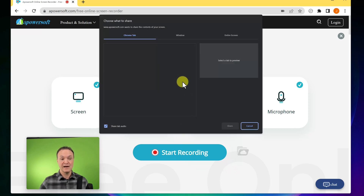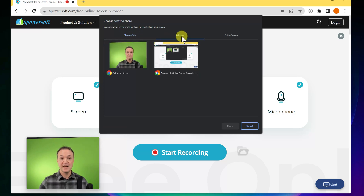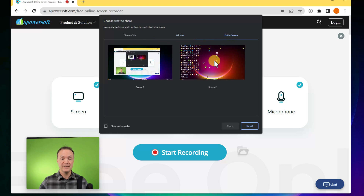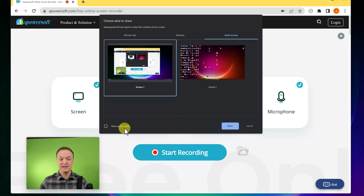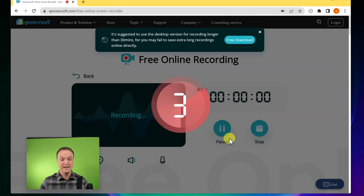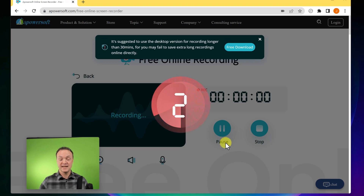Now, what do I want to record? You could record a Chrome tab — whatever ones are open will come up — a window, or the entire screen. If I want to record my entire screen, I select this. If I want to make sure system audio is included, I select that little box. I'm going to hit share, and it does the countdown.